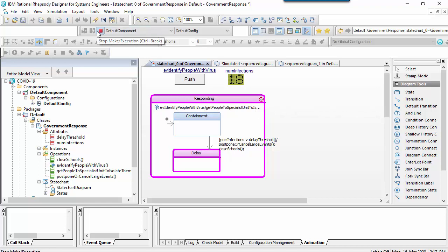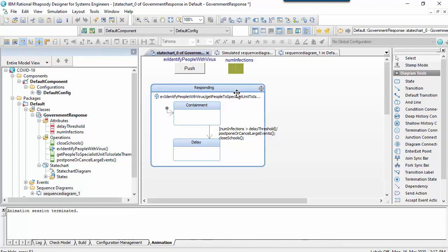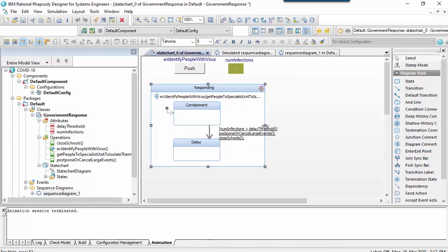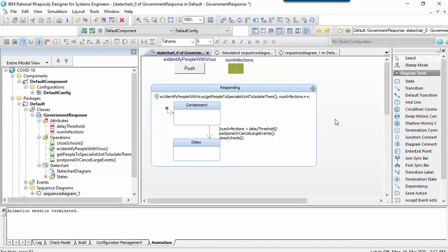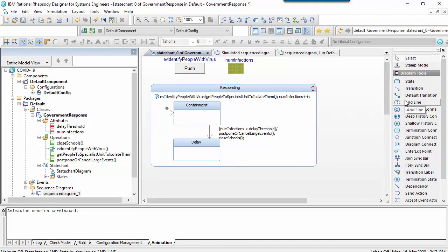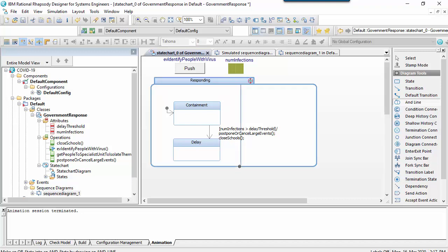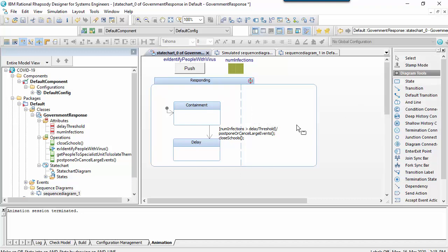We can draw a parallel or orthogonal region using an AND line. So I'll first resize the owning state and then I'll draw an AND line from the top line to the bottom. In that I'll put a monitoring state.